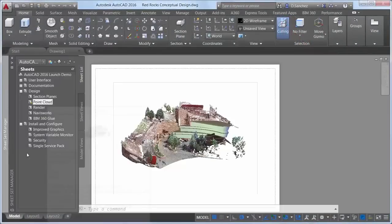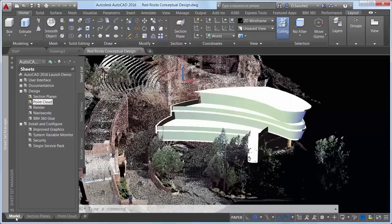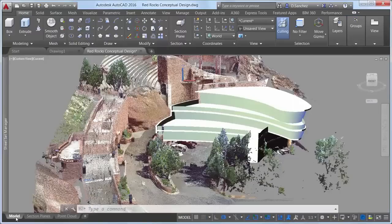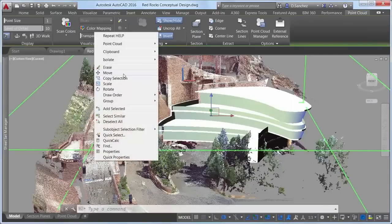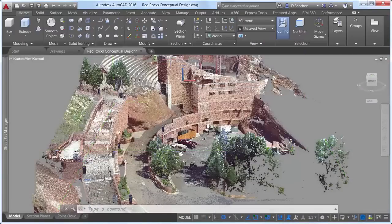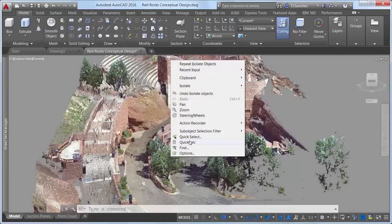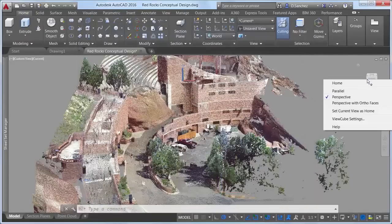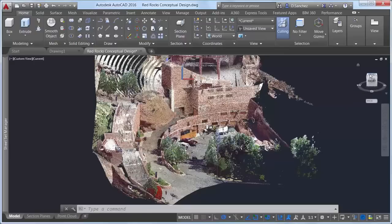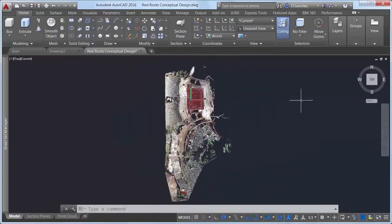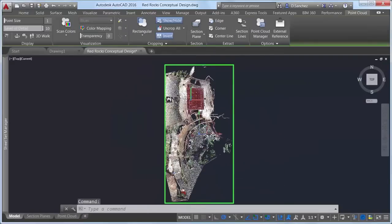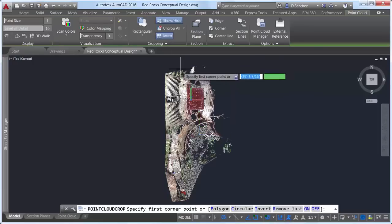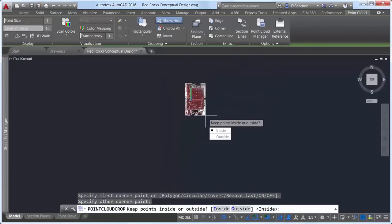AutoCAD 2016 offers significant enhancements to make working with point clouds easier and more efficient. Point clouds can be very large, containing millions or billions of points. You can use cropping tools to help you focus on a specific area. In this point cloud project of Red Rocks Amphitheater, for example, you might want to crop out everything except the stage so you can focus on stage renovations, or later focus on designs for a different part of the project, such as the dressing rooms in the South Tower.